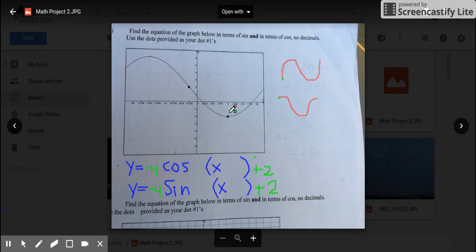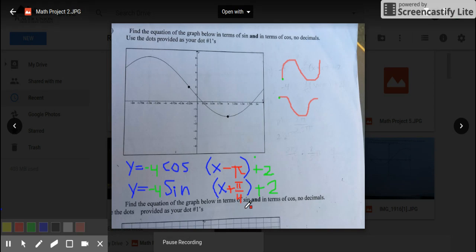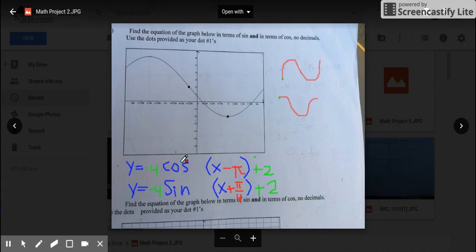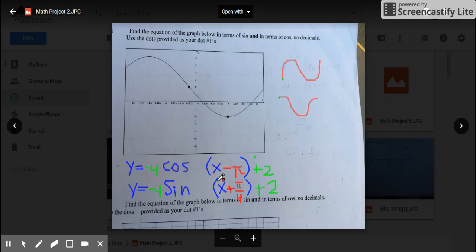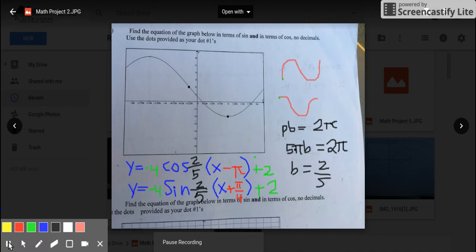For sine, it's always going to be negative when dot one is in the middle going down first — since this is a positive graph going upward, this one is negative. For cosine, your first dot will always be on the top or bottom of the graph. In this case it's at the bottom going up first, which means it's negative because a positive cosine goes down first. The x-value for cosine is lined up with pi, and it's always the opposite sign, so it's negative pi — or x minus pi. For sine, dot one is at negative 0.25 pi, written as pi over 4 positive since we use no decimals.